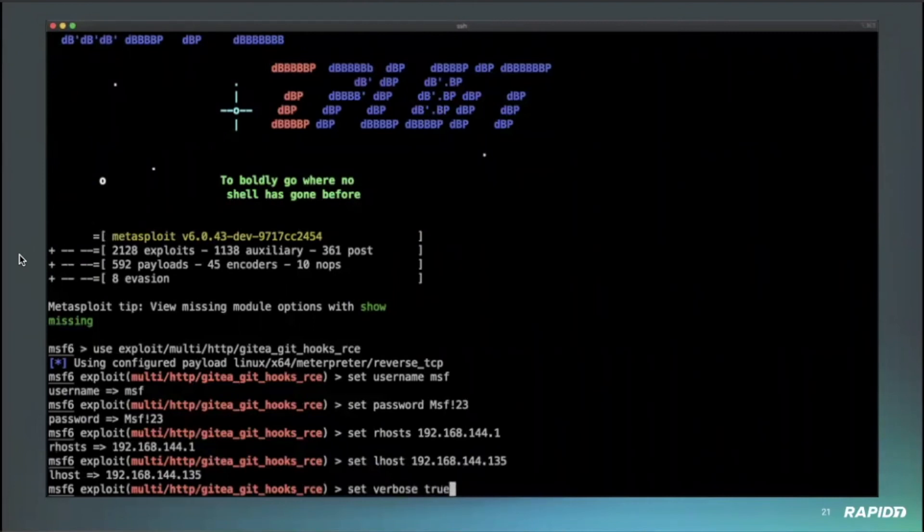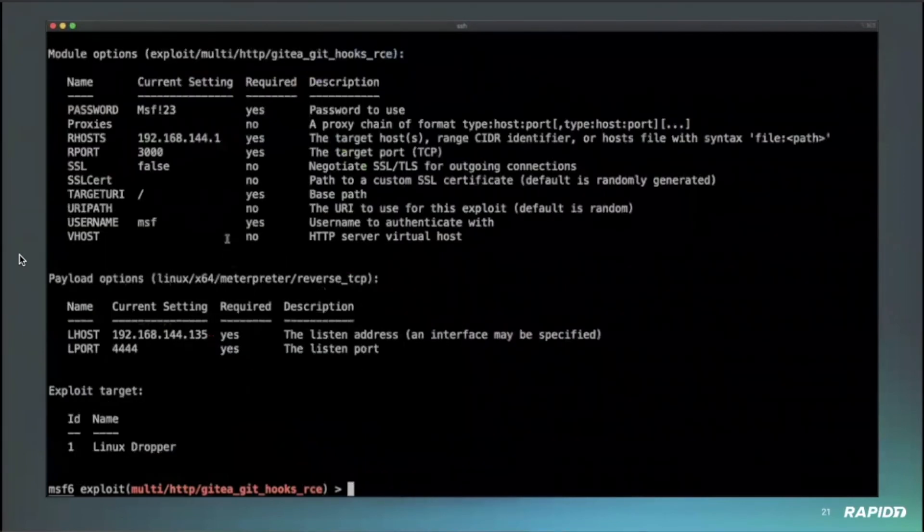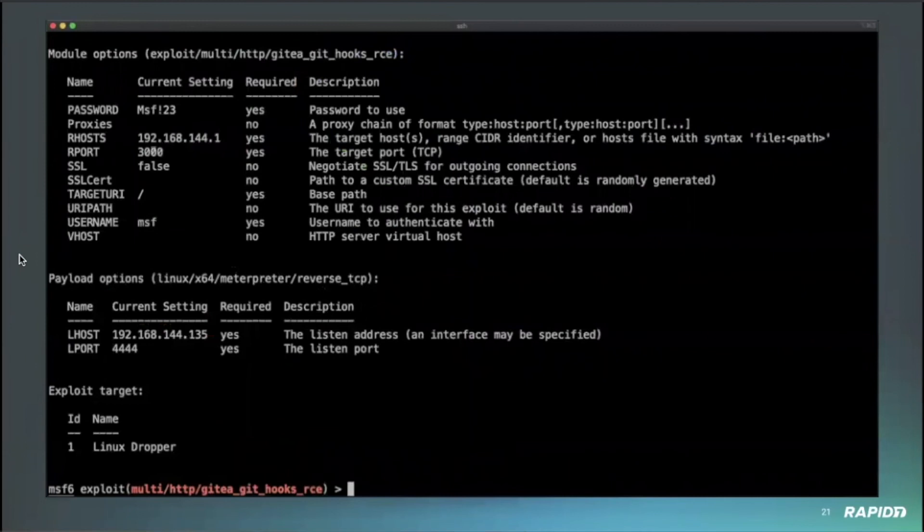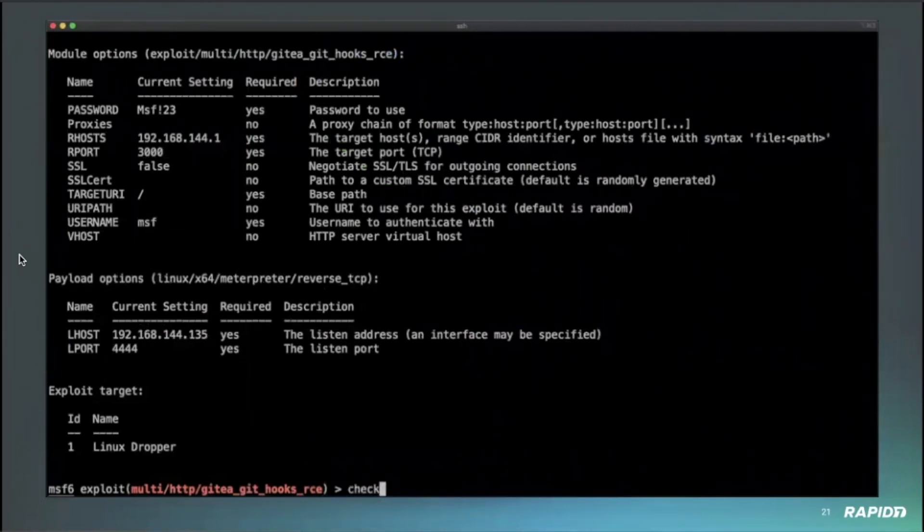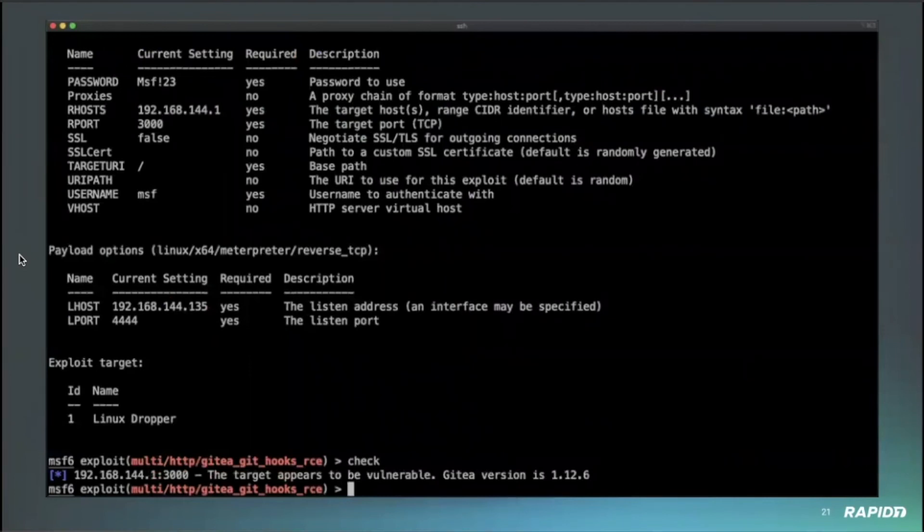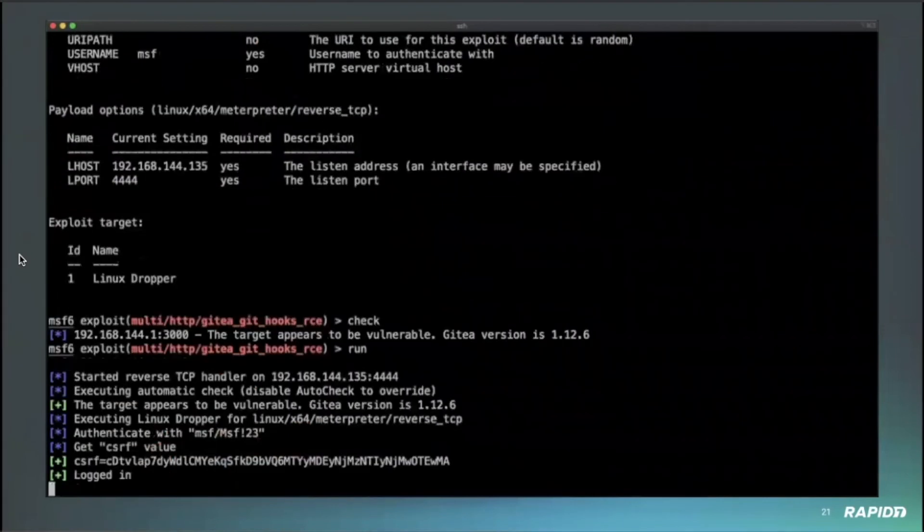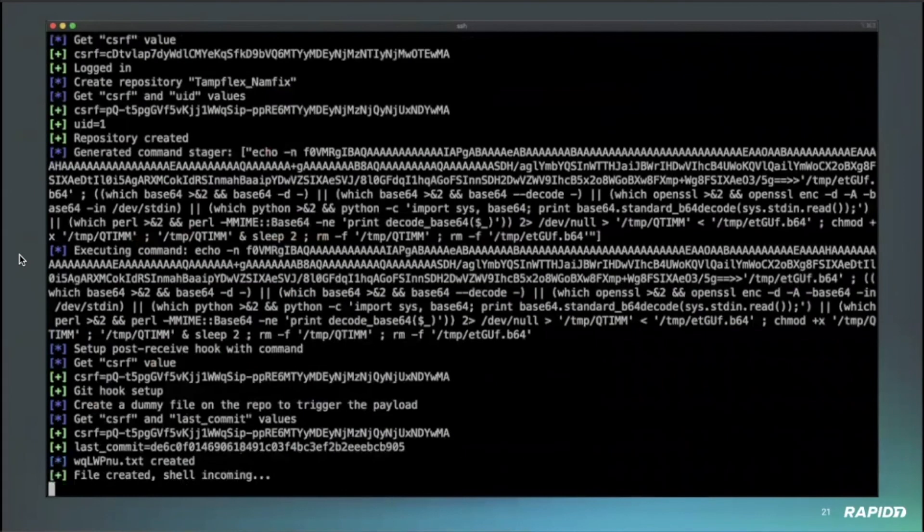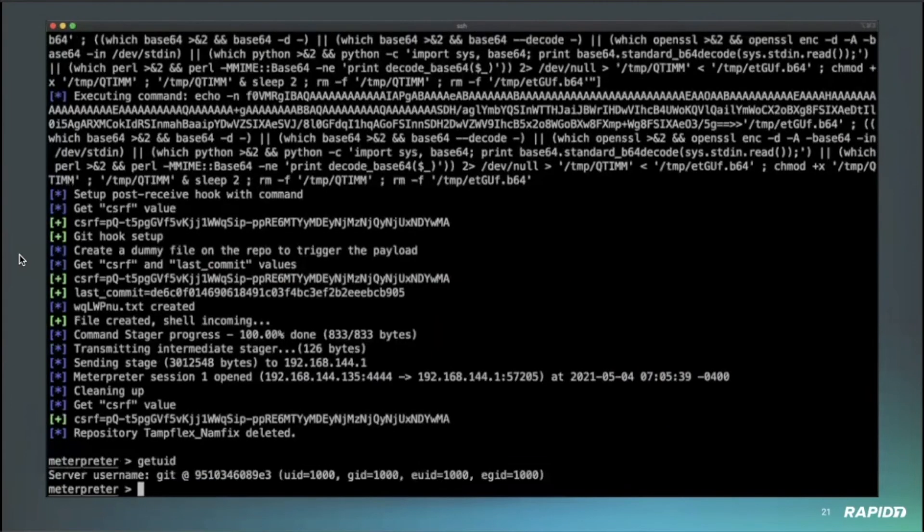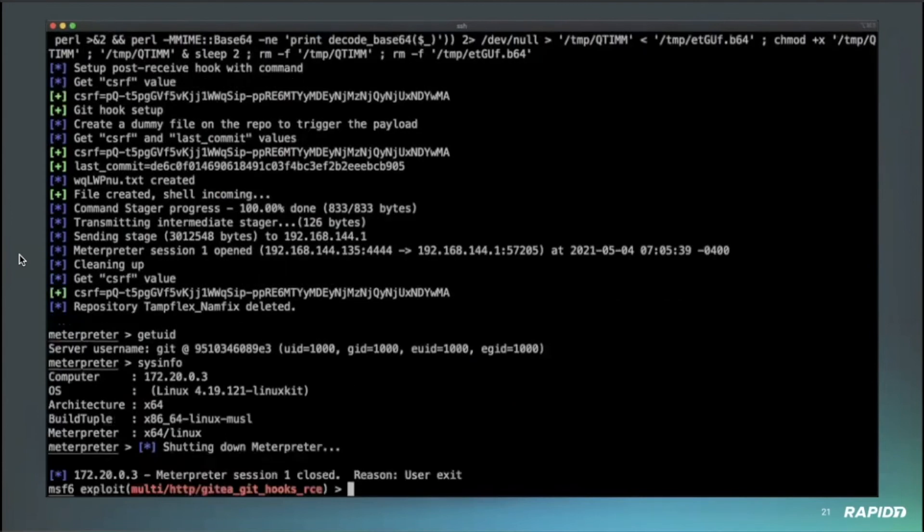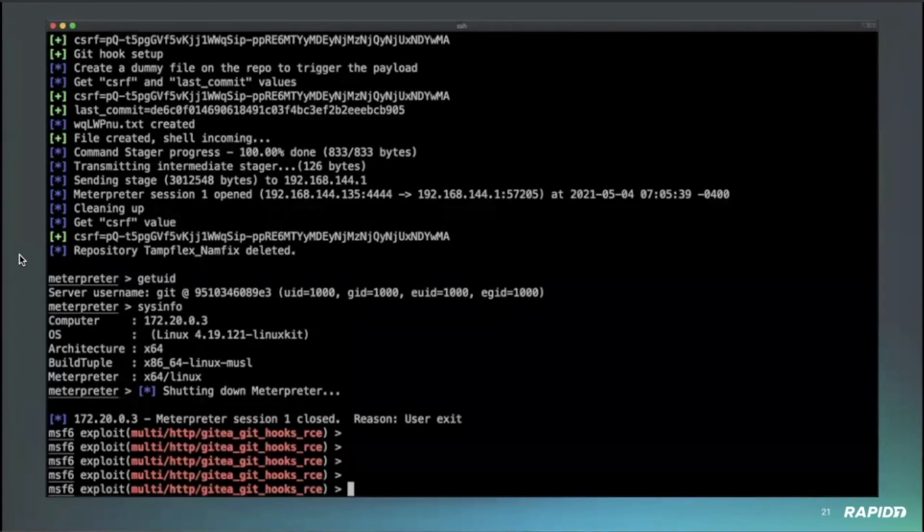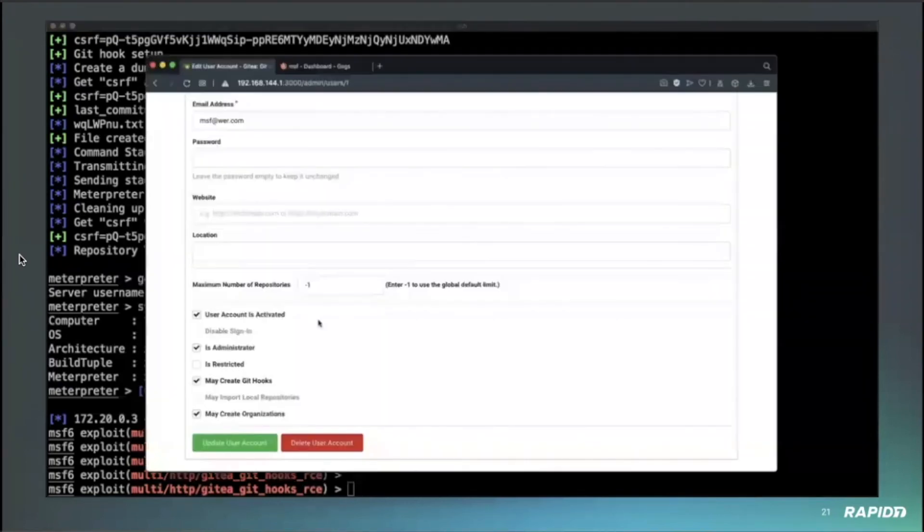So here we are setting the basic options. And the remote port is the default one, 3000. There is a check method we can run to get the version. And here is the execution and we got a session. So the user is the user that is actually running the Git server. Yeah, the Git user.